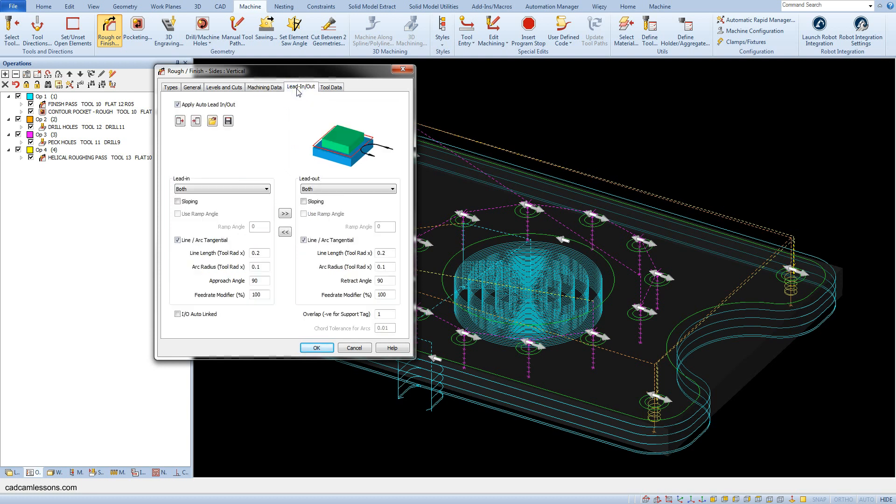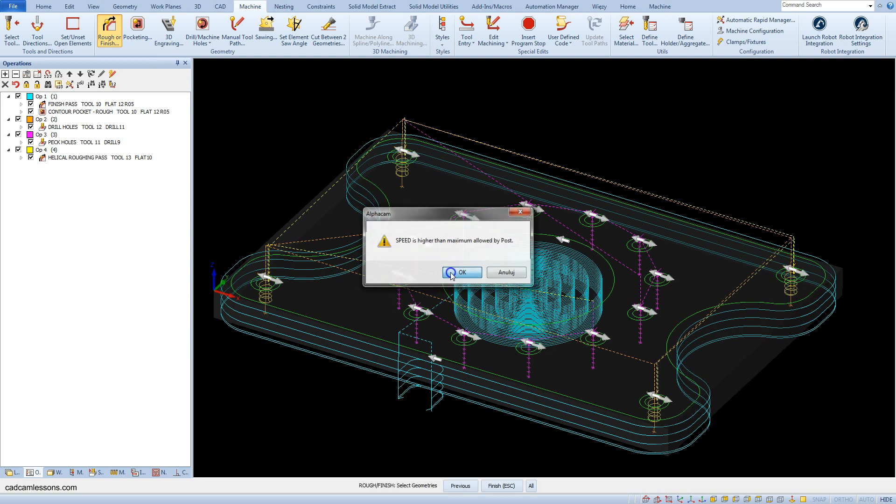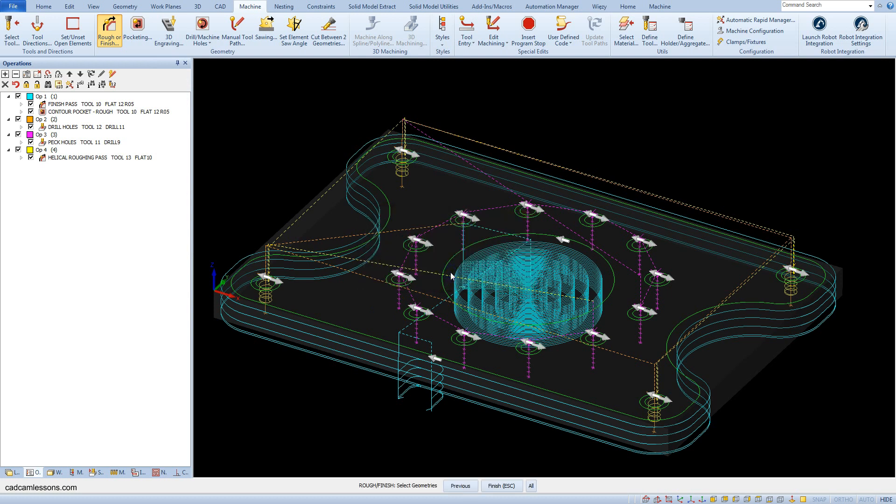Lead in and lead out are the same as in the previous operation. Click OK. This time select 12 holes with a diameter of 15 millimeters. The holes were created as a group, so they will be selected all at once.